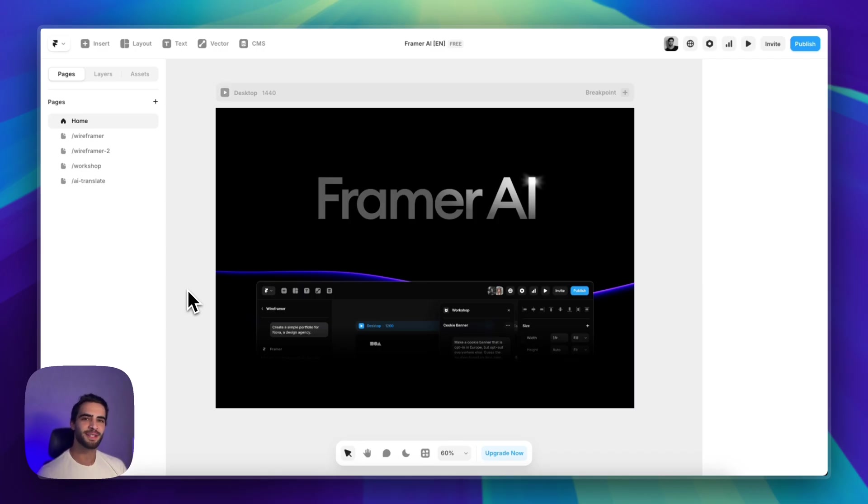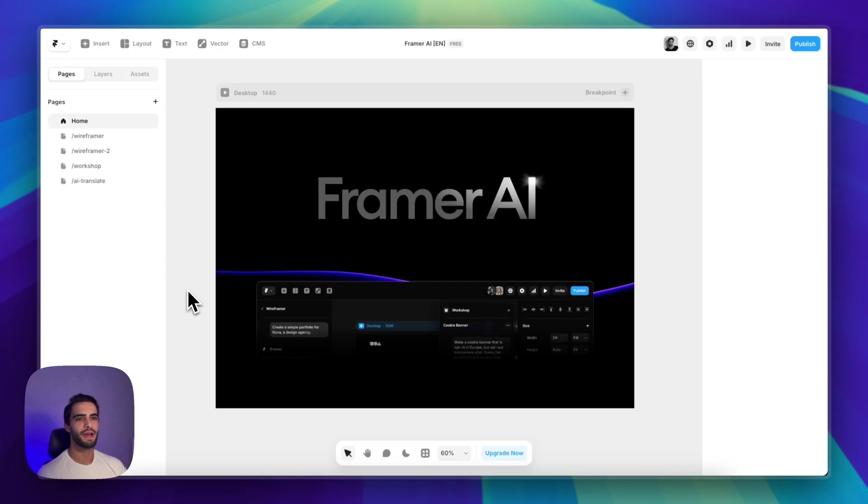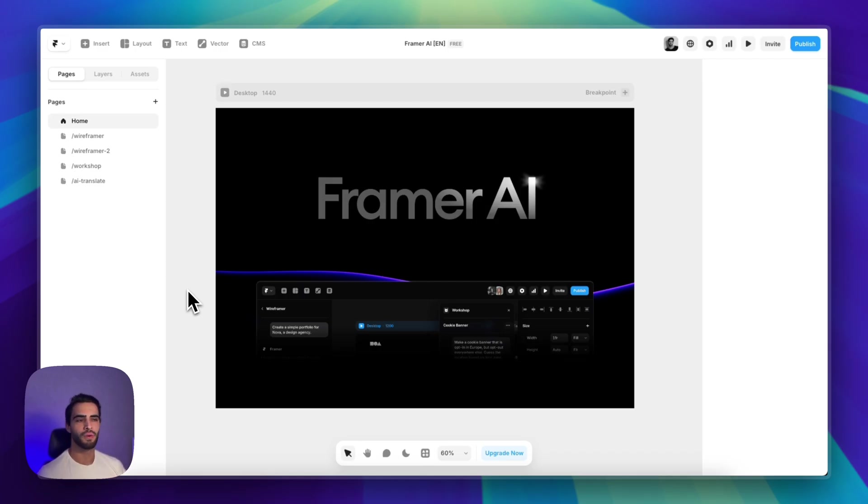So today, let's talk AI. We have some cool new features and in this video, I want to show you exactly how they work and how you can use them to optimize your workflow.